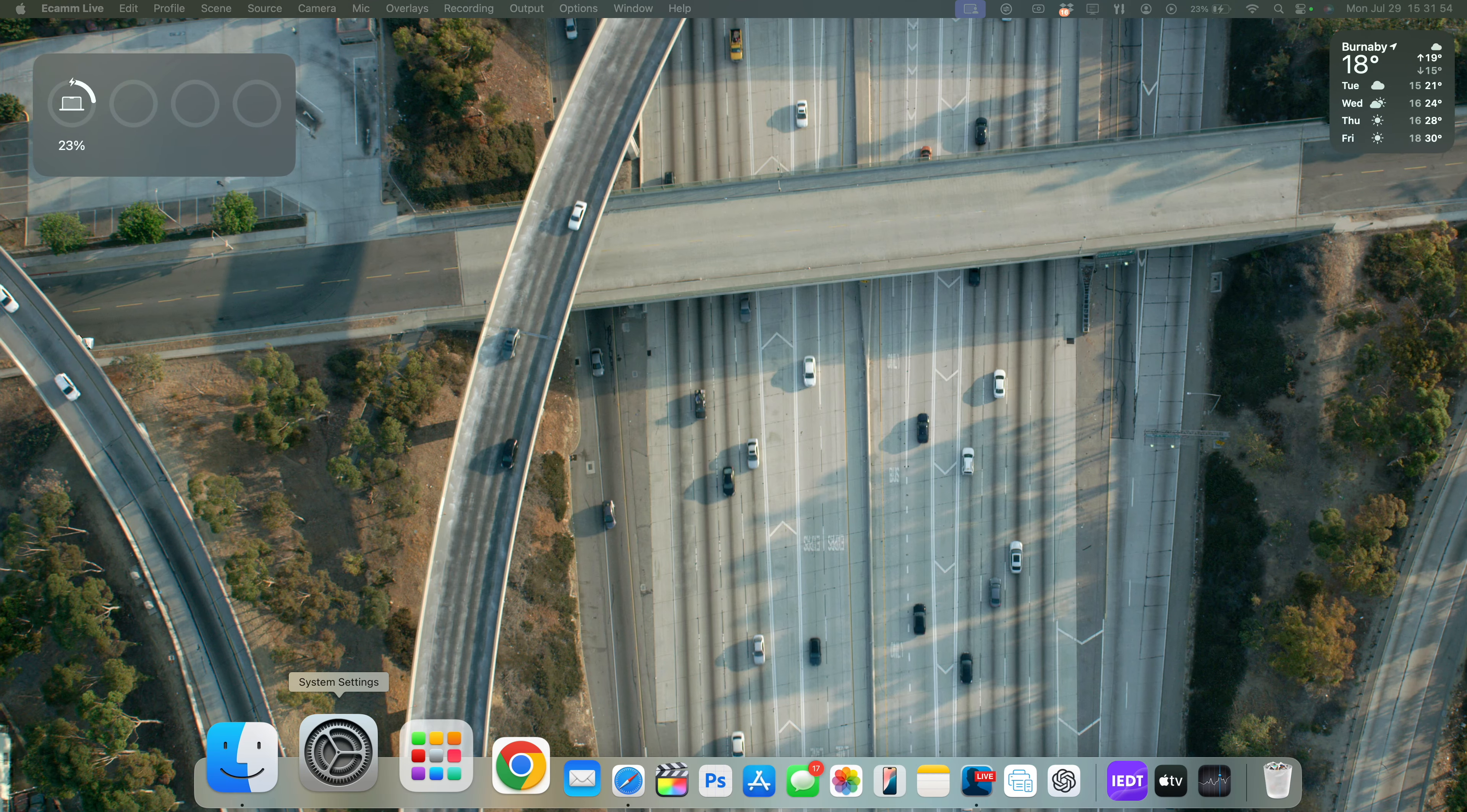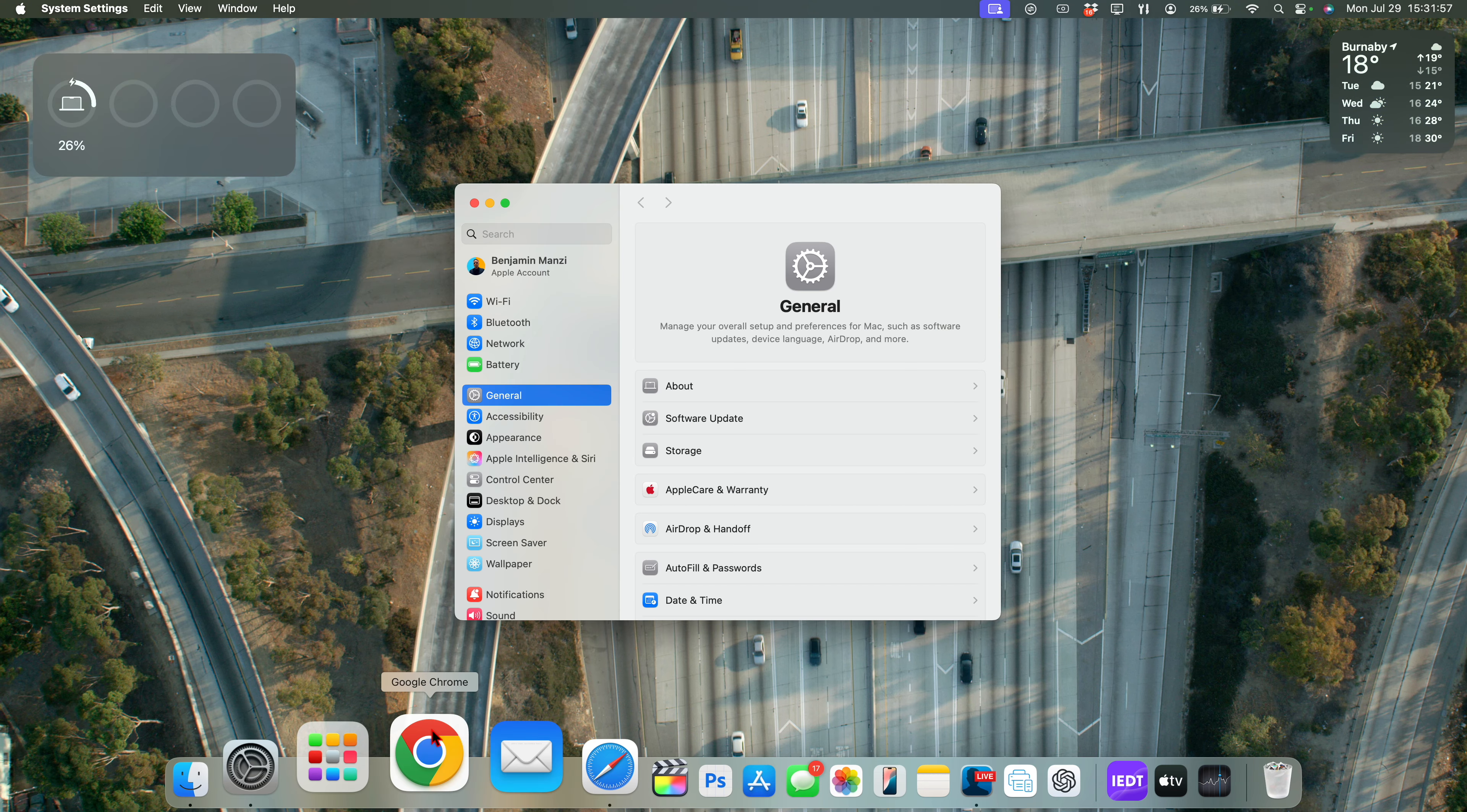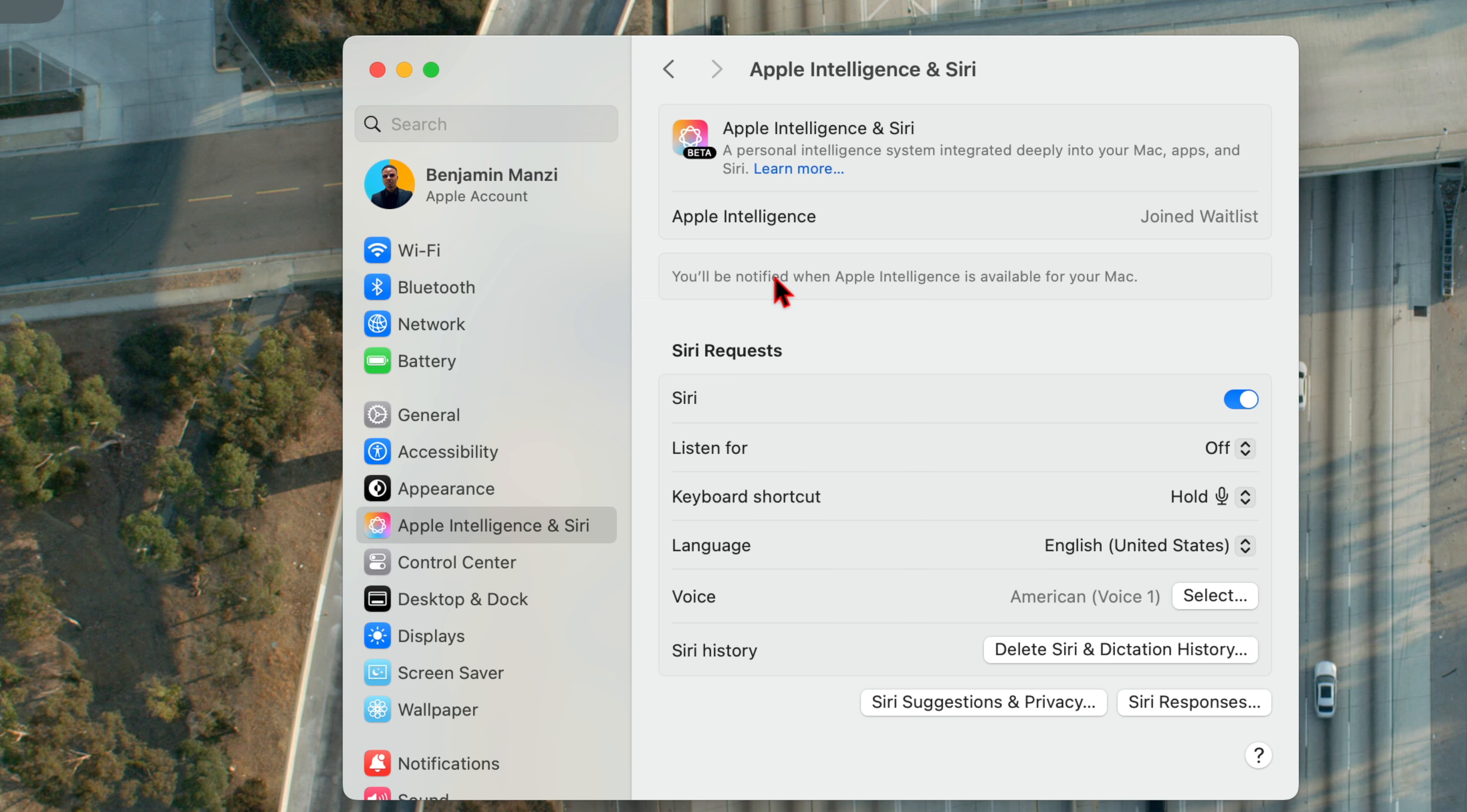But right now you can see I've still joined the waiting list. And if I close this page, maybe just to give it a refresh, if we close the system preferences right here and then open it up again, go to Apple Intelligence, it still says Joined Waiting List. So this should approximately take less than an hour as we've seen.